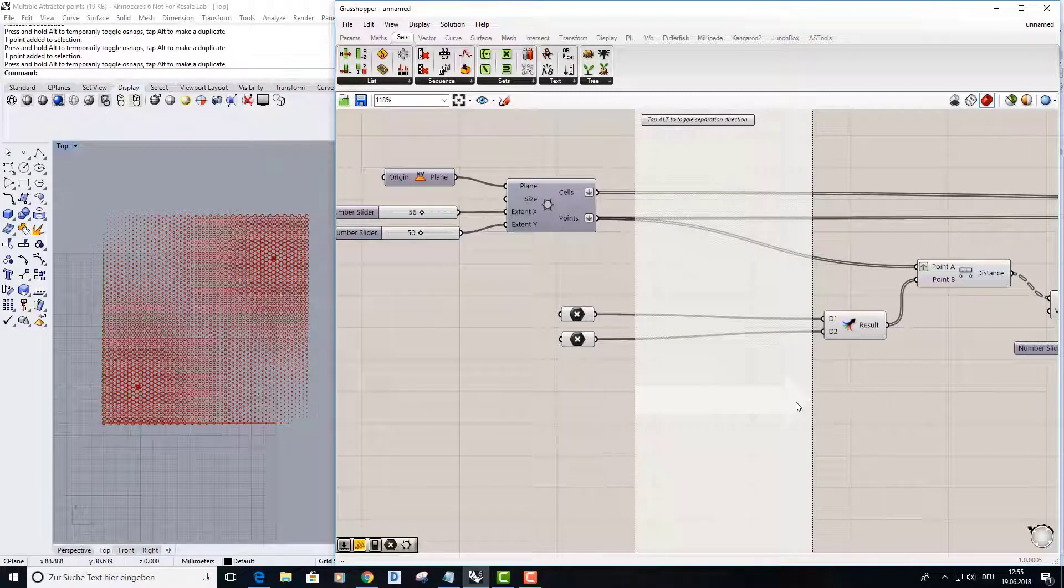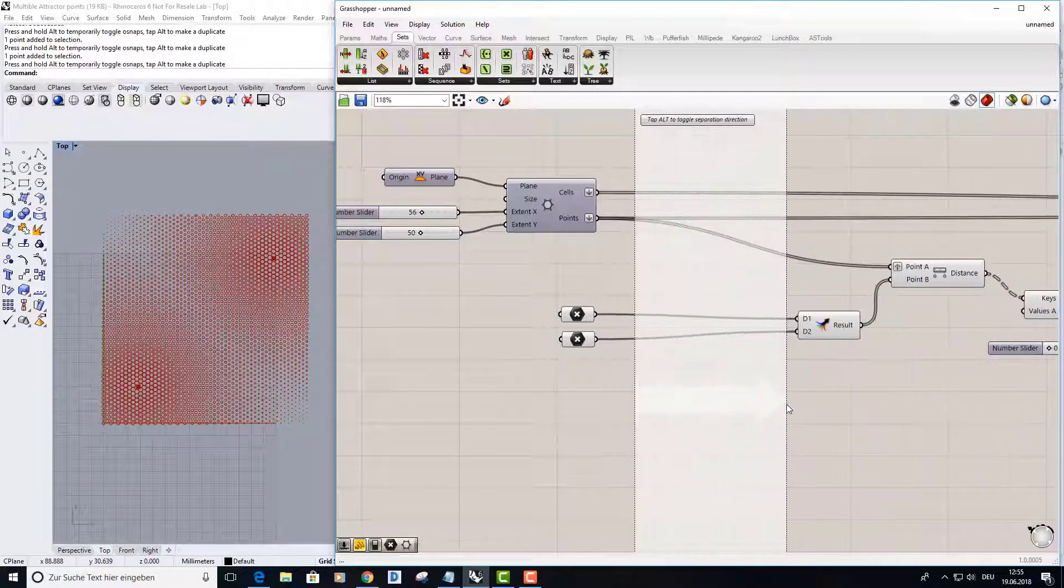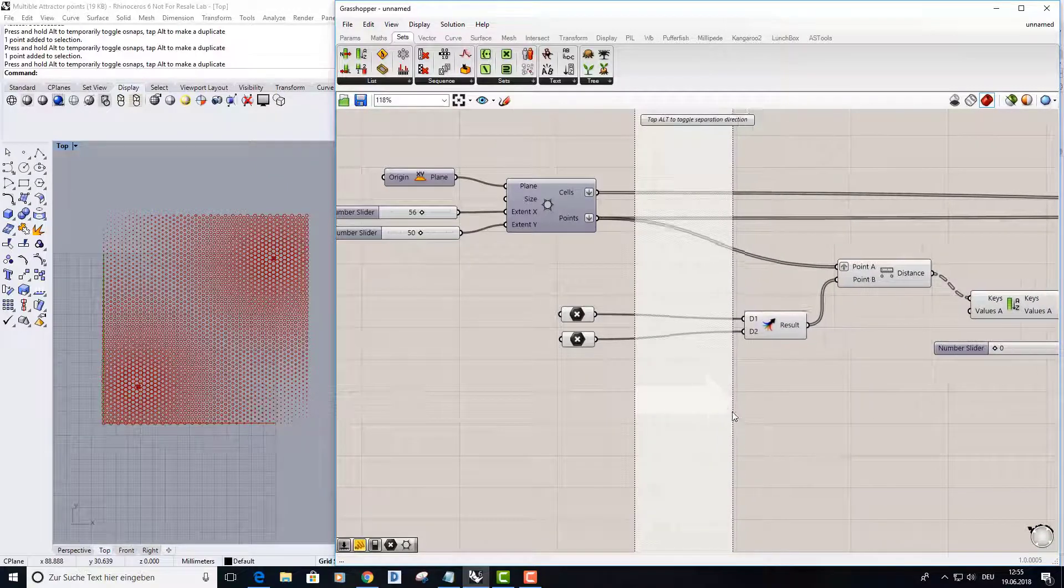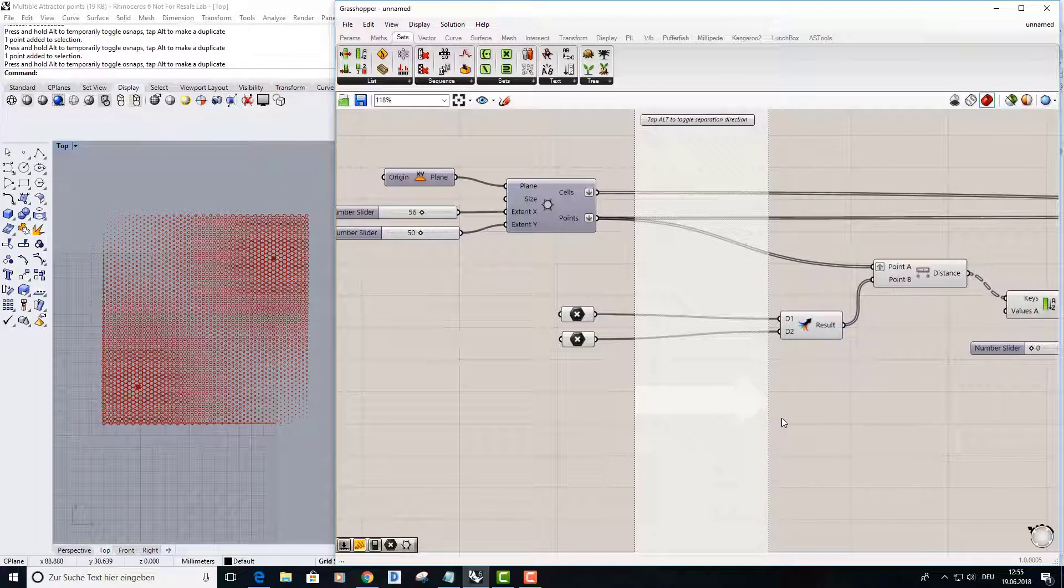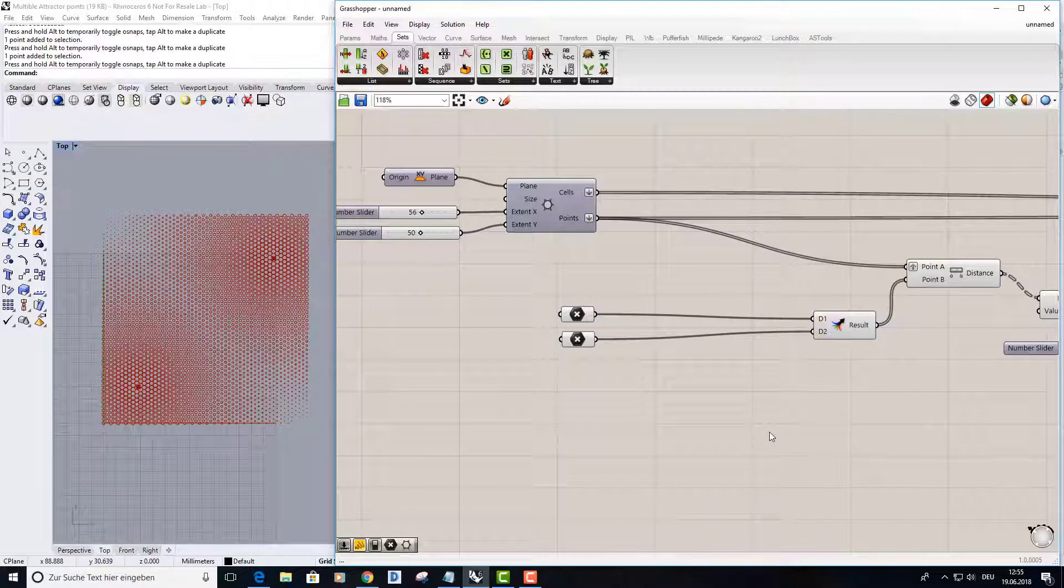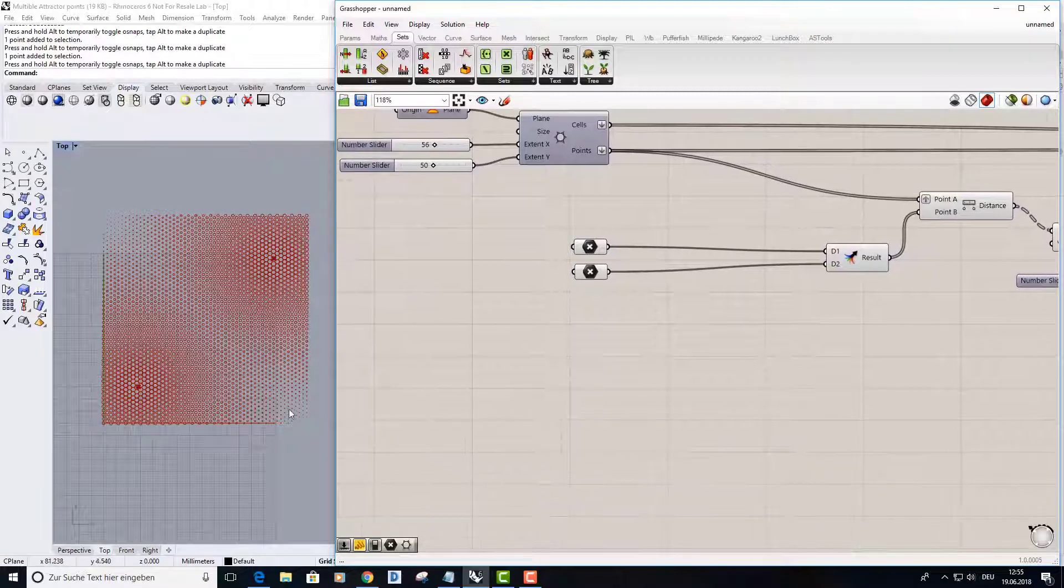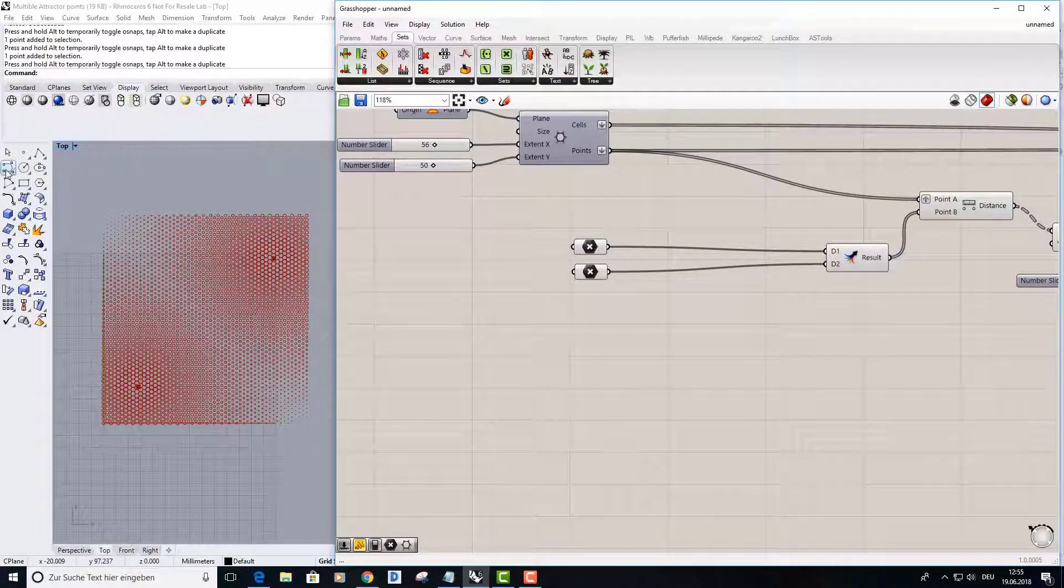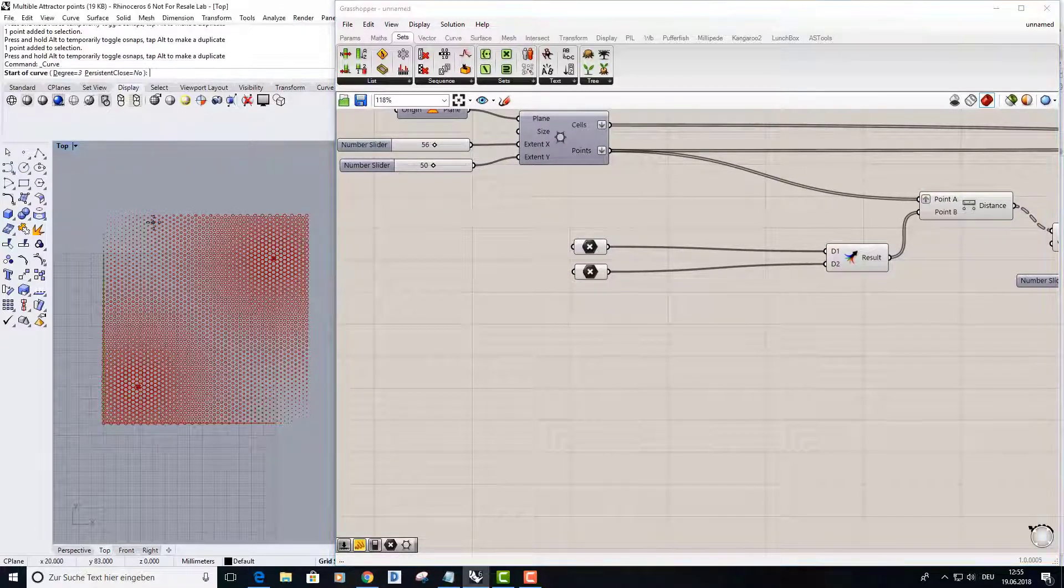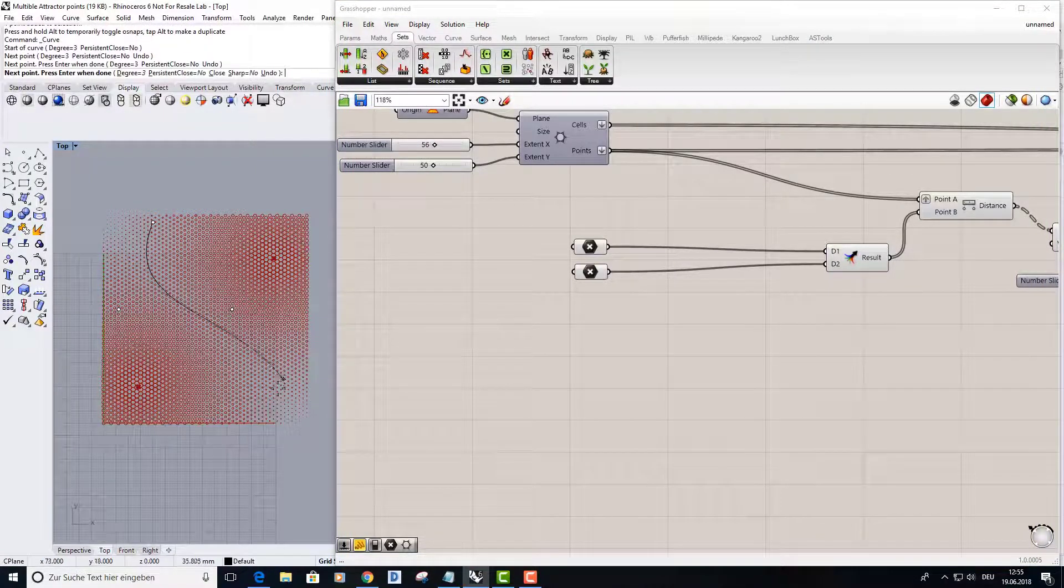But at first I want to draw a curve, right now, like this.